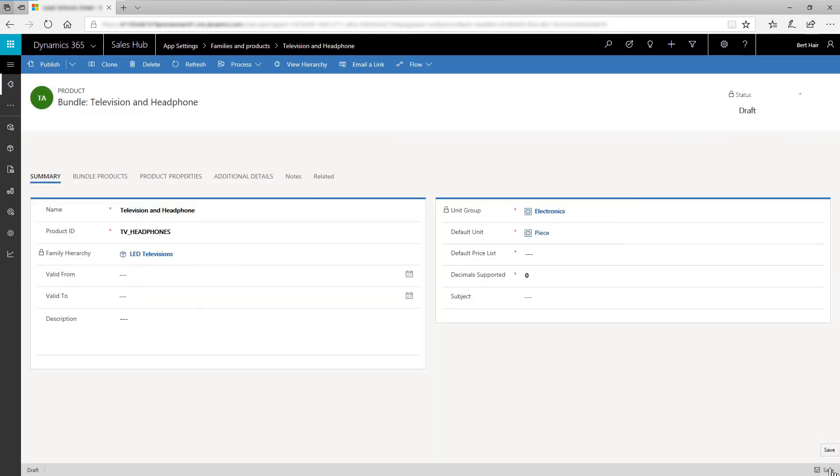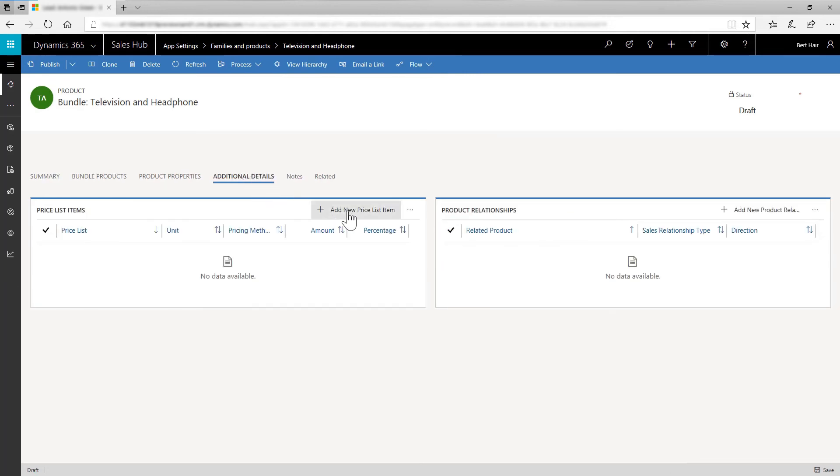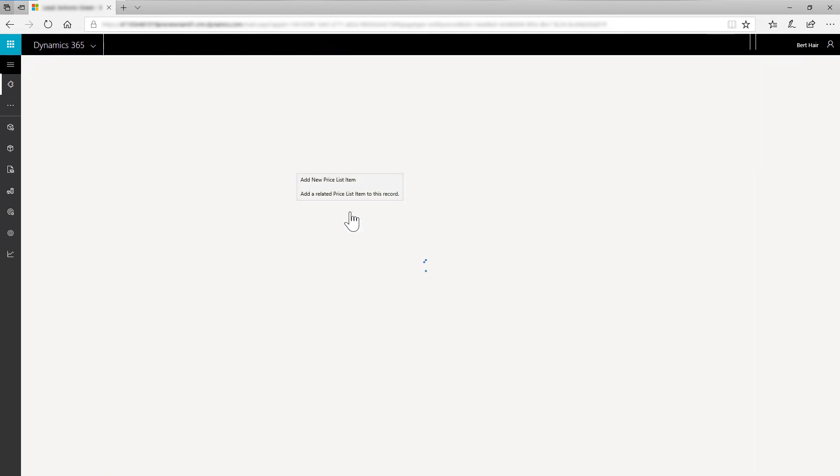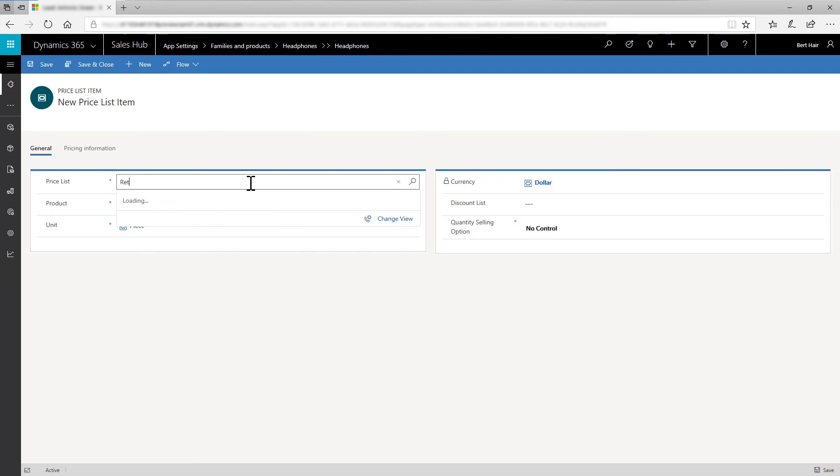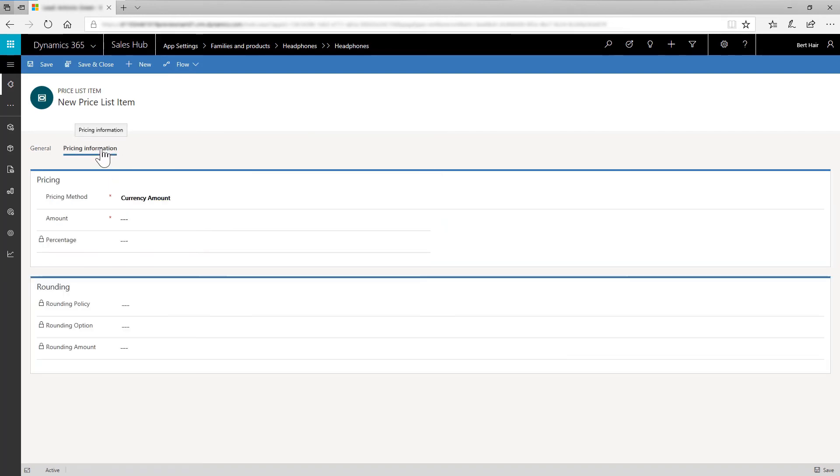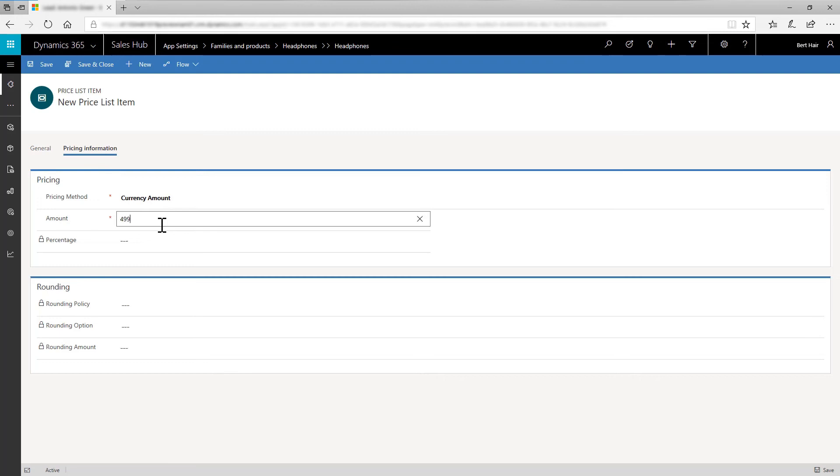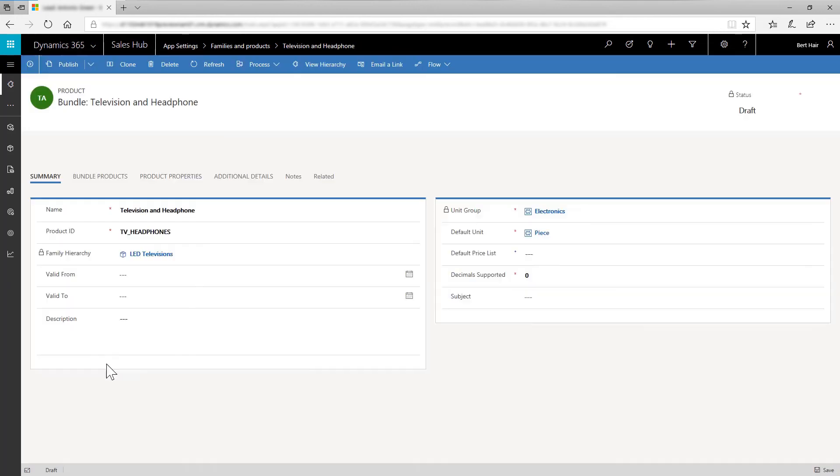This helps to display more details that you can enter for this bundle. In the Additional Details section, select Add New Price List Item on the Price List Item subgrid. On the Pricing Information tab, in Pricing Method, select as Currency Amount and in Amount, enter 499. We'll talk more about pricing later. Save and close the form.